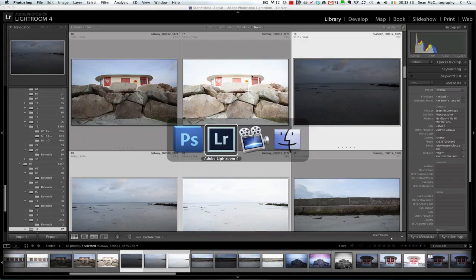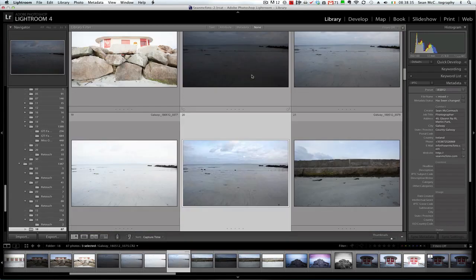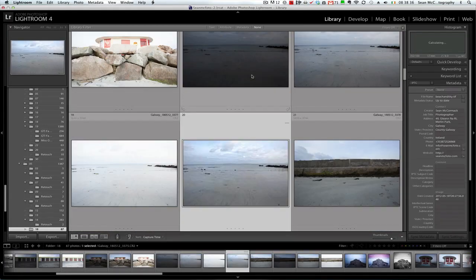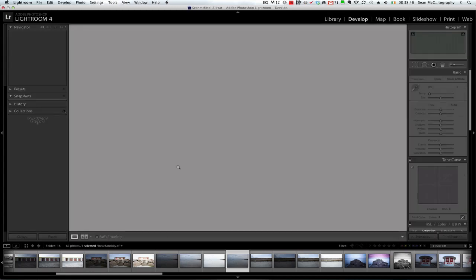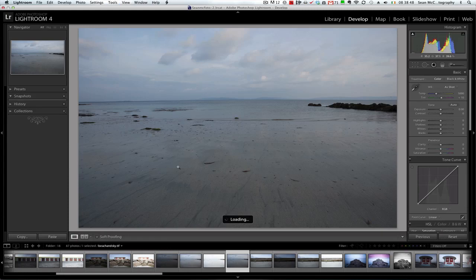Now what will happen is this file will be read into Lightroom itself. We're going to jump back to Lightroom, and in a moment it will load. There we go — you can see 'Beach and Sky' is now loaded automatically. So even when you do a Save As, Lightroom remembers the name. Now we're going to go into D for Develop, so it's going to load in the Develop module.